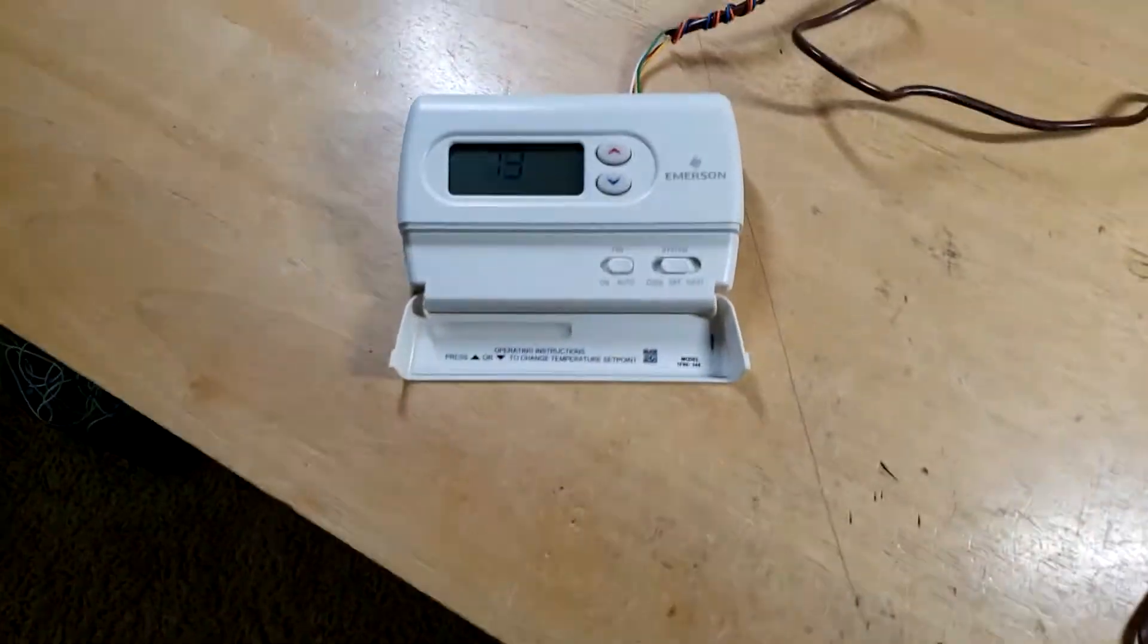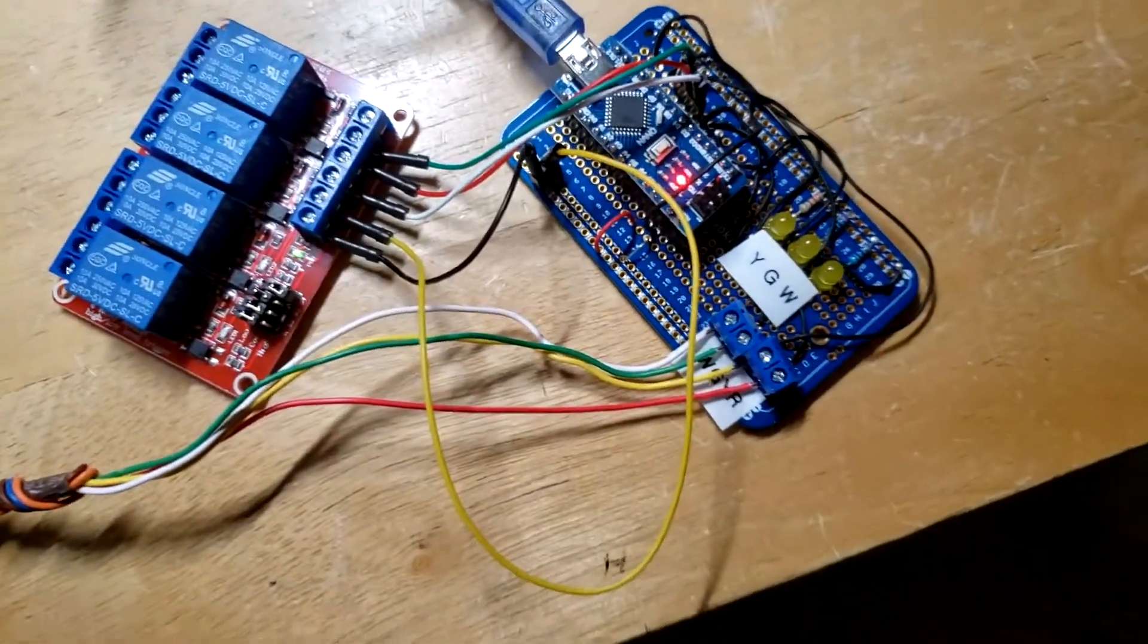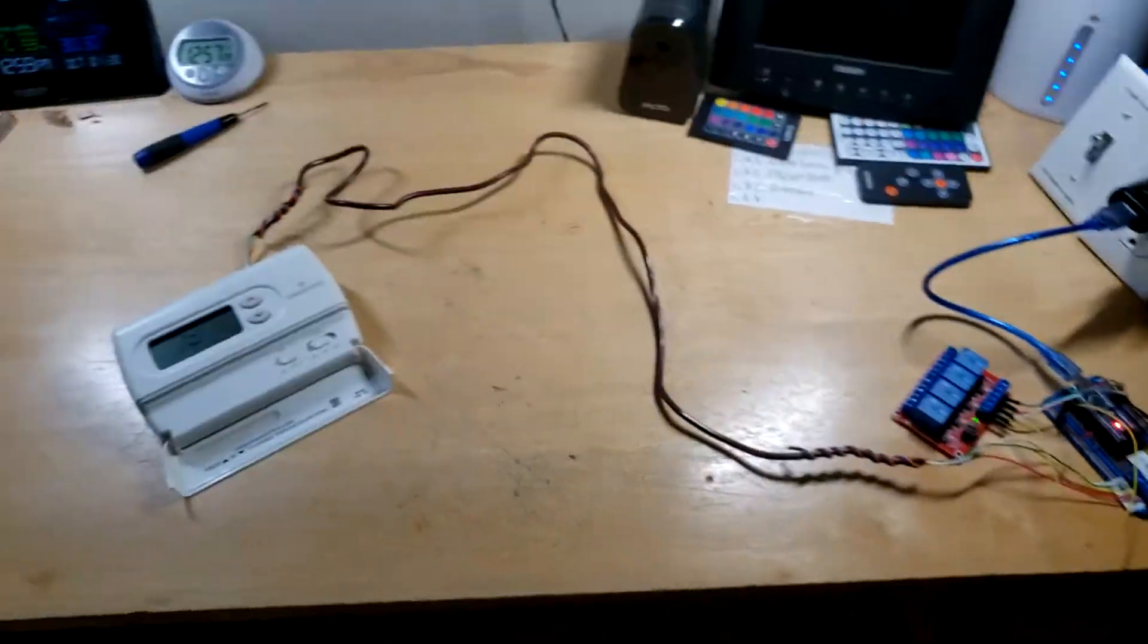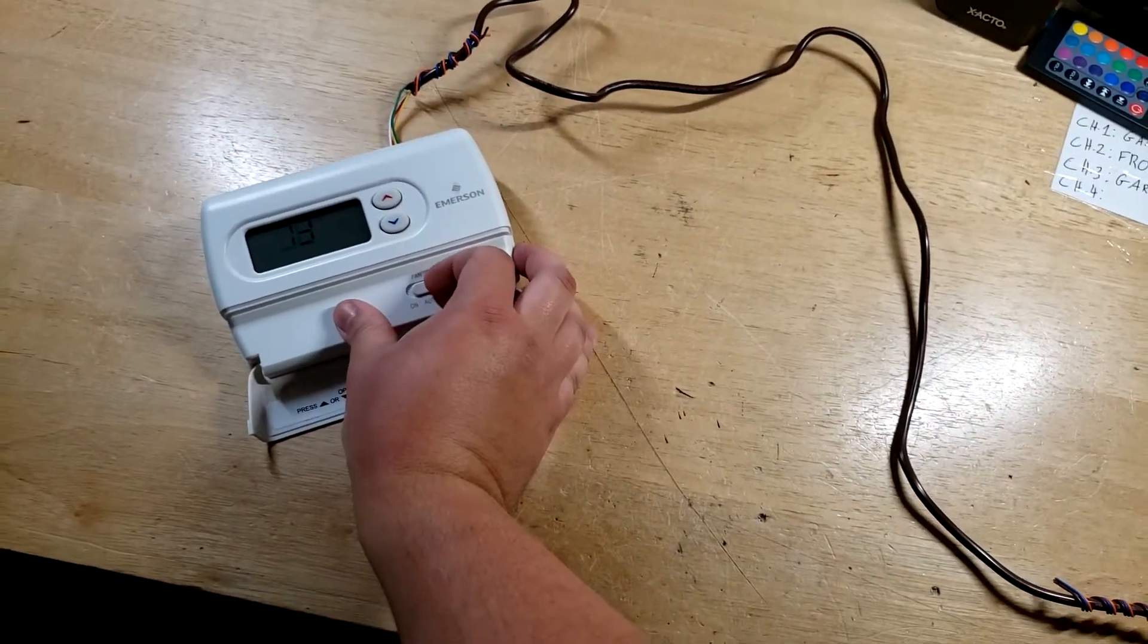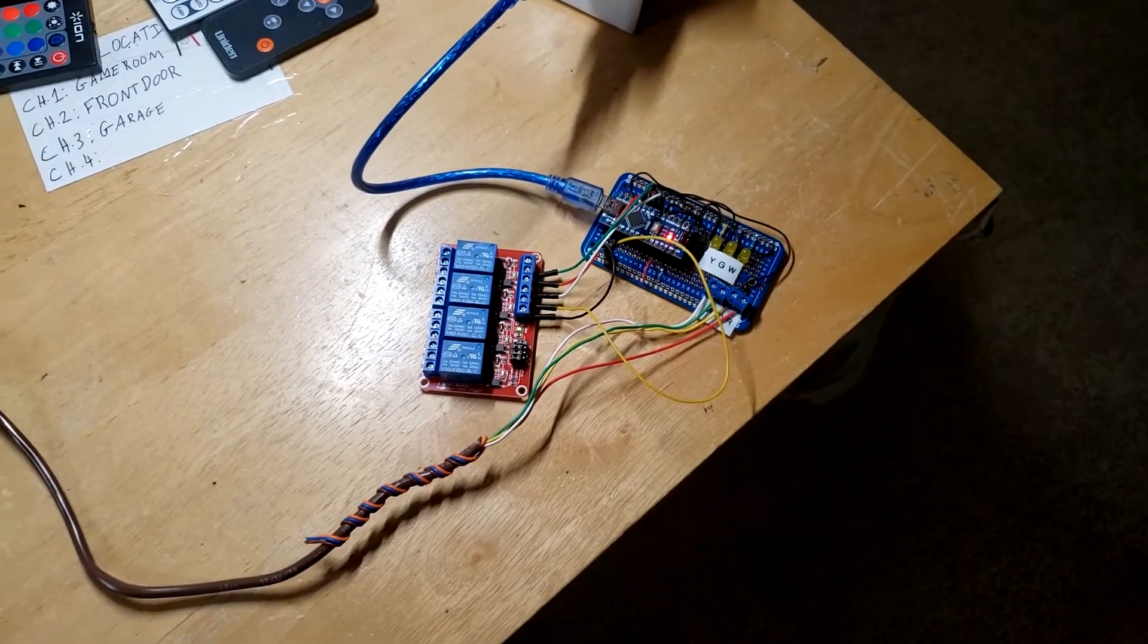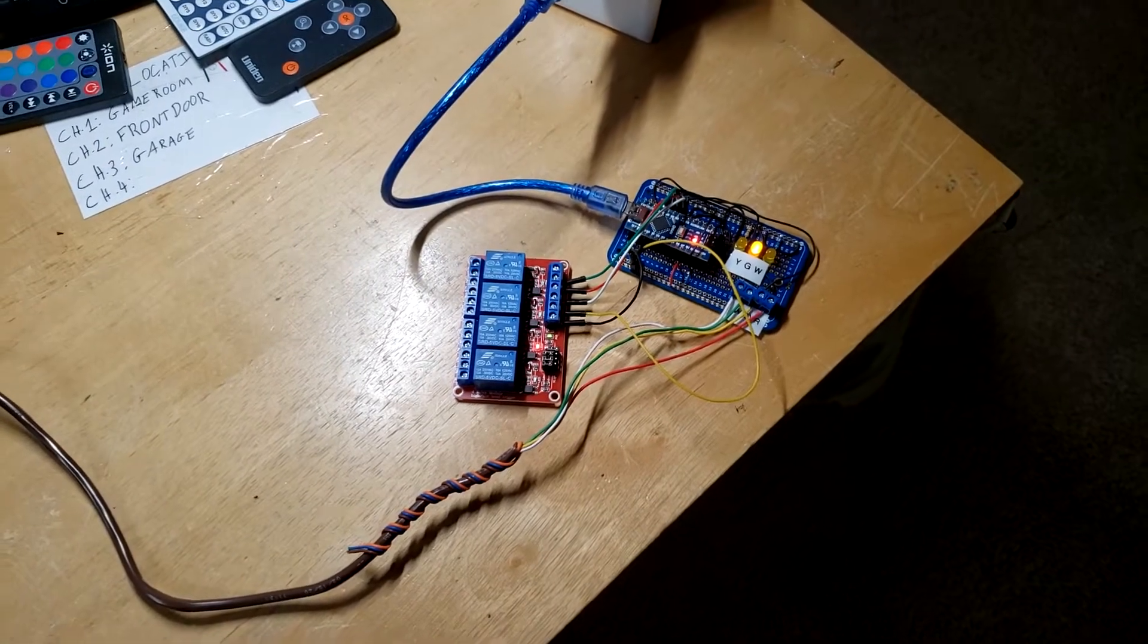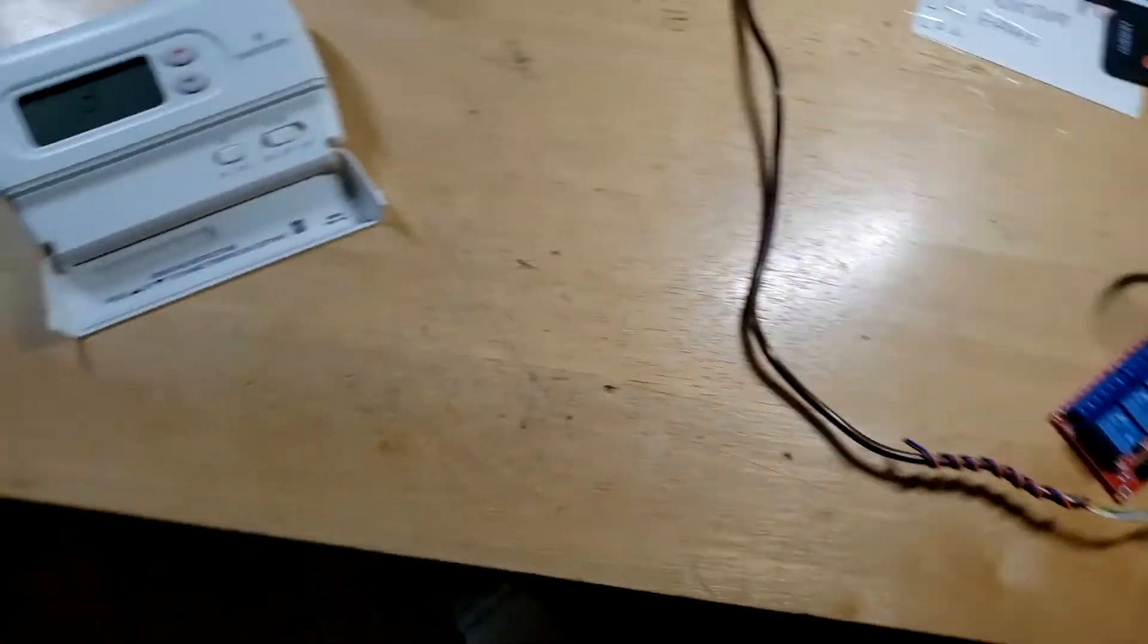So right now we've got the thermostat using four wires. There's no C wire for this. The Arduino code will be out soon. So we're going to give this a try. Once you put the fan to auto, the G light will turn on and the relay will energize with a five second delay. Now we'll turn the fan off and it turns off.